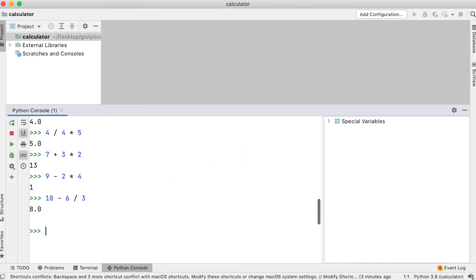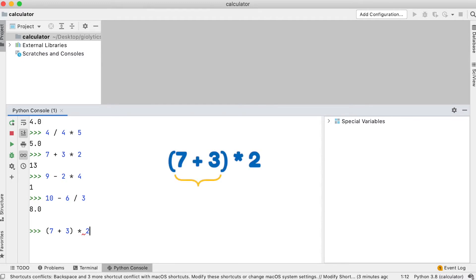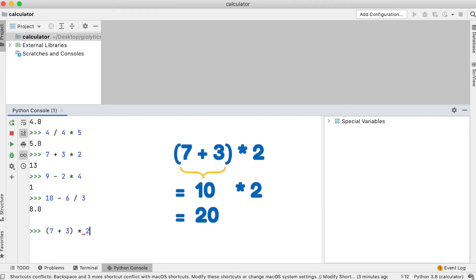You can always change the order of operations using brackets. Let's do some of those. In brackets, 7 plus 3 times 2. Even though addition has lower precedence than multiplication, 7 plus 3 is evaluated first because they are in brackets, giving us 10. Then 10 is multiplied by 2, which results in 20.